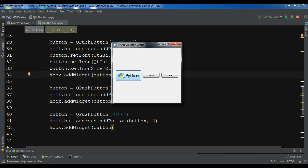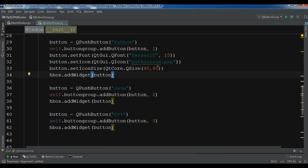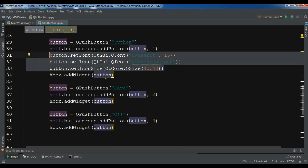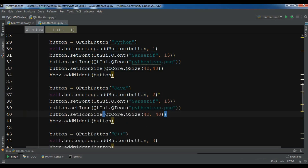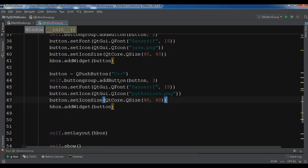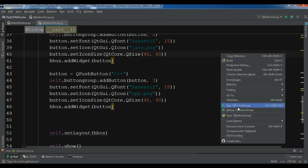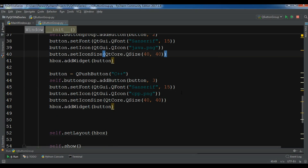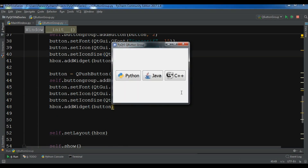Let me copy this styling for all buttons — changing the icon to 'java.png' for the second button and 'cpp.png' for the third. Now let me run it. You can see we now have three styled buttons with icons.